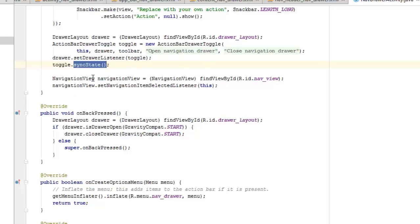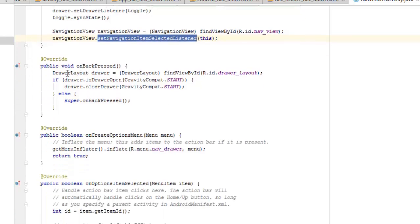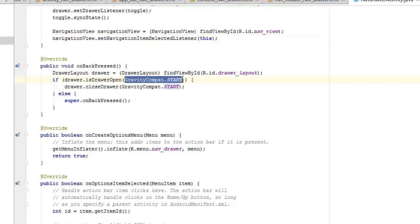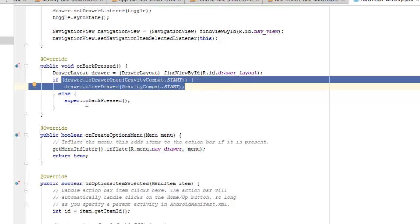For the NavigationView, we get the nav view and set the navigation item selected listener to this class. In the onBackPressed method, we instantiate the DrawerLayout, assign its ID, then check: if the drawer is open, we close it using GravityCompat.START. Otherwise, the super onBackPressed takes effect, navigating back normally.